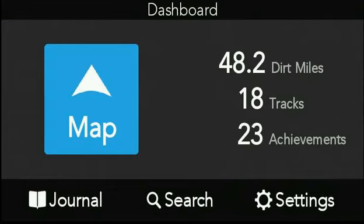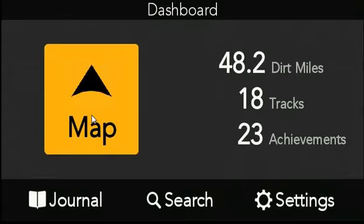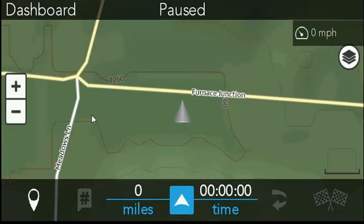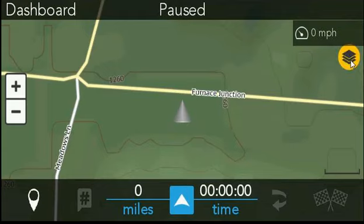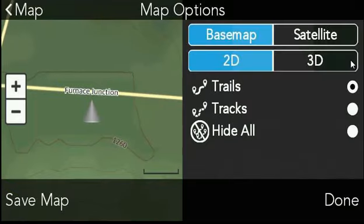I want to check the satellite imagery and see what it looks like, so I'm going to click on the Map button. That's going to open up our map. We're looking at the 2D topographic map here, but over here on the right we have the Map Options button. When I select that, I have an option to switch to satellite imagery.